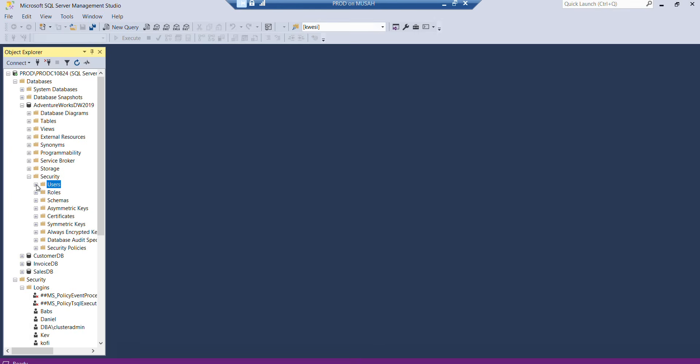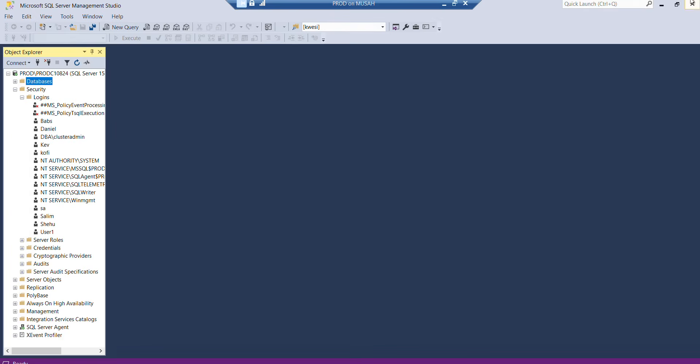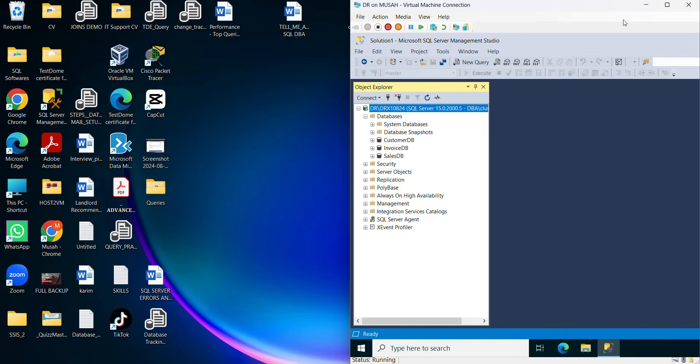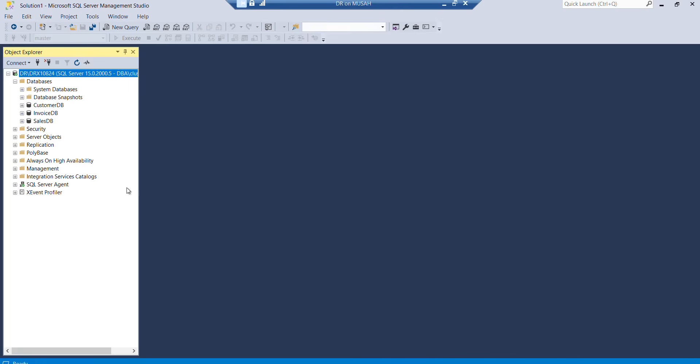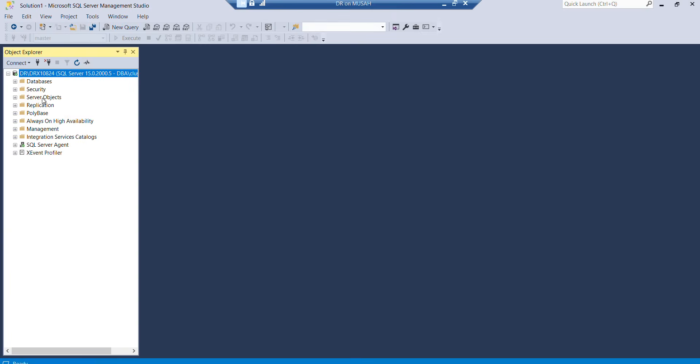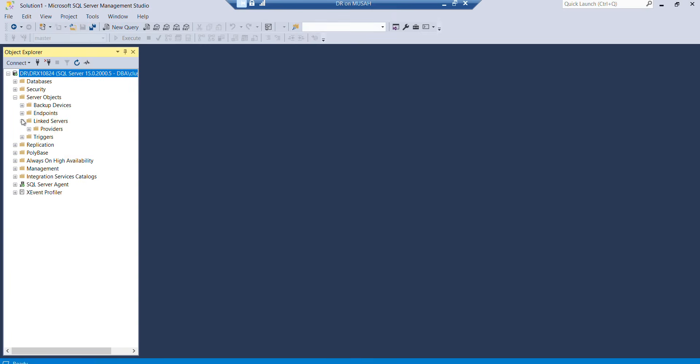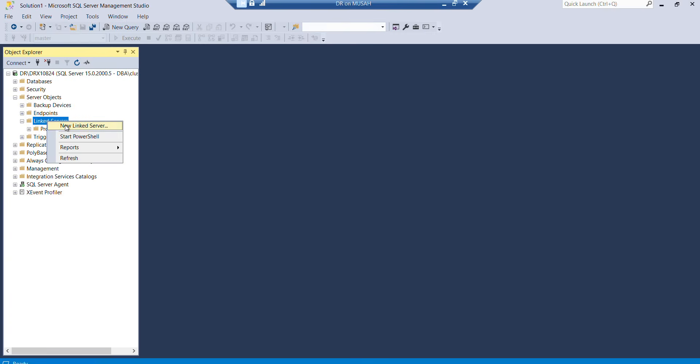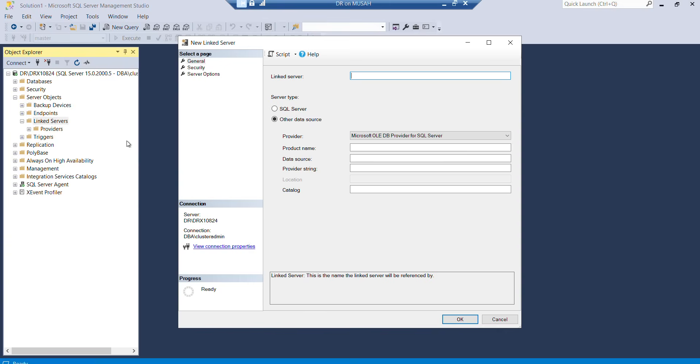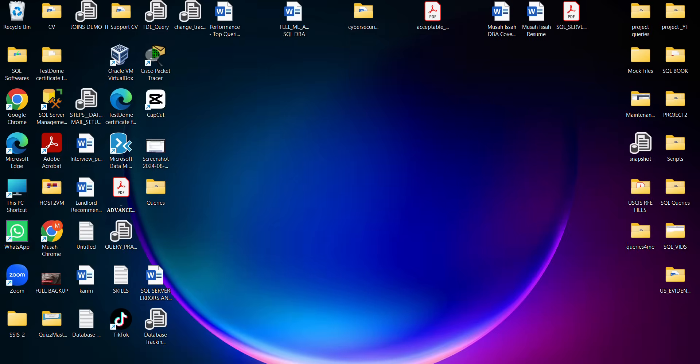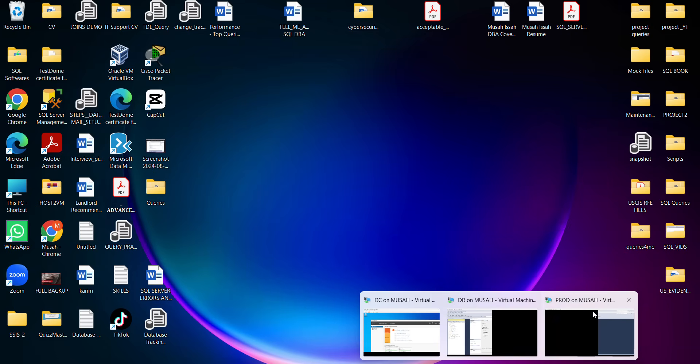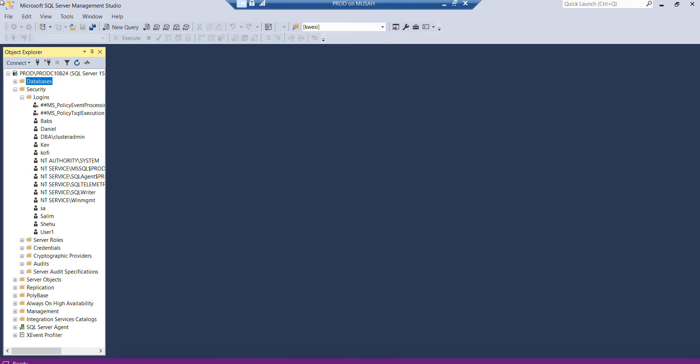Now once that's done, what I need to do next is go to my dev instance and create my linked server. On dev, I'll go to Server Objects, expand Server Objects, you can see Linked Servers. If I expand, I have no linked server. I'll right-click Linked Servers, New Linked Server.